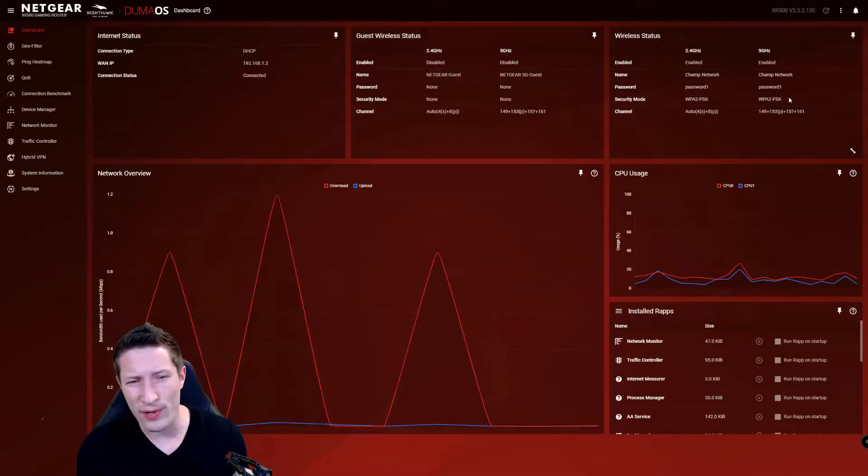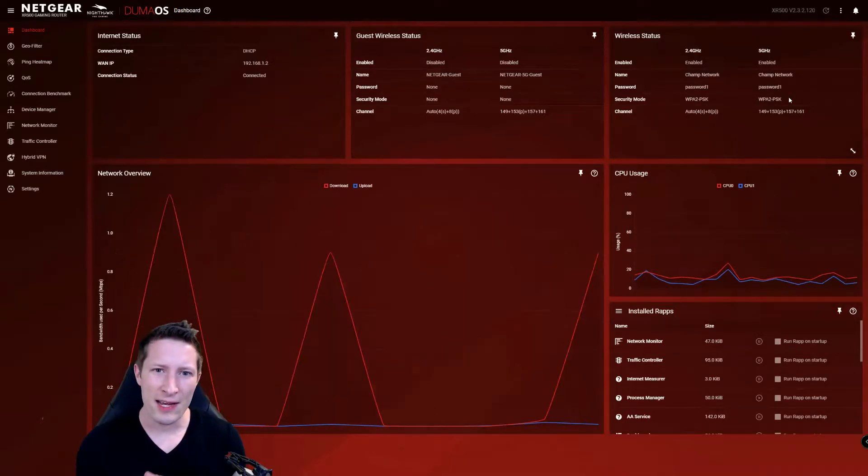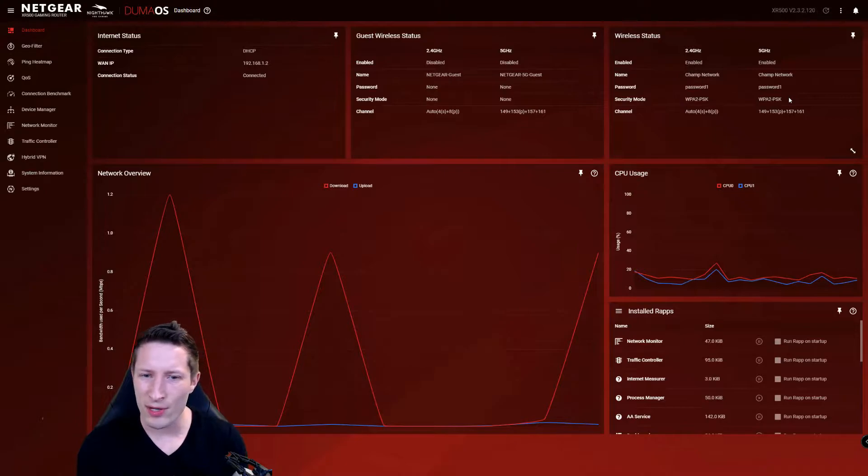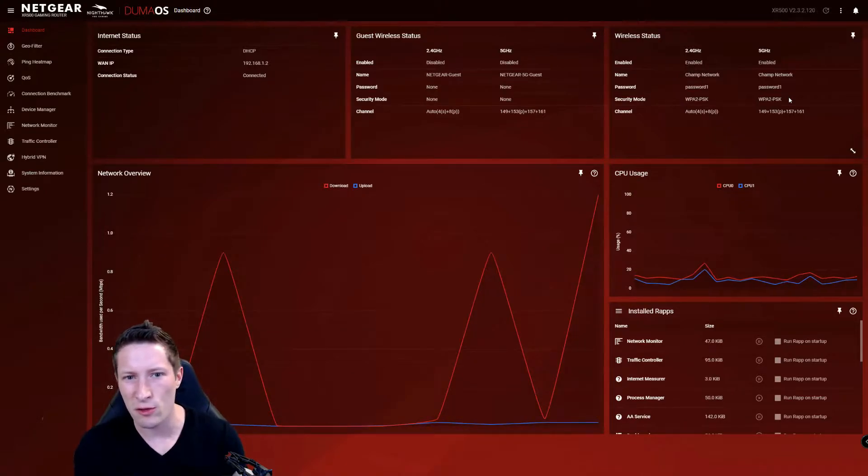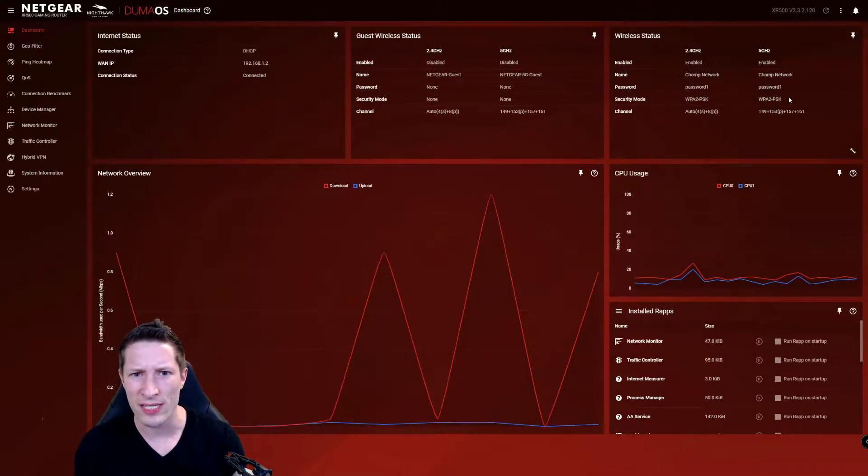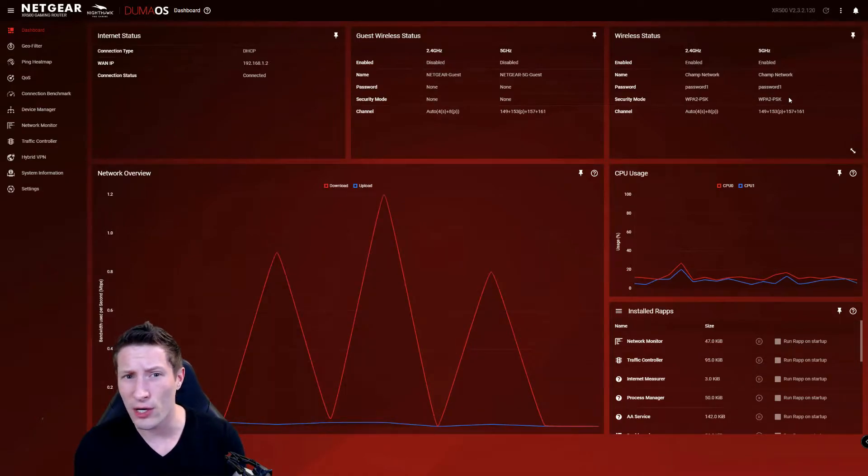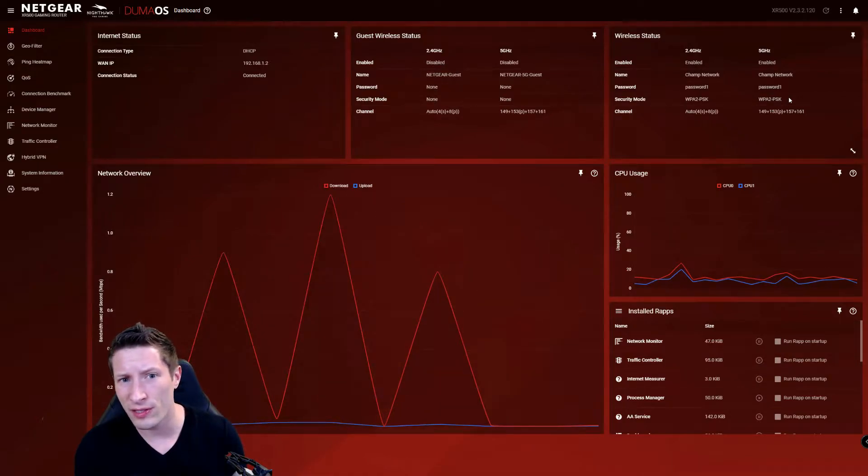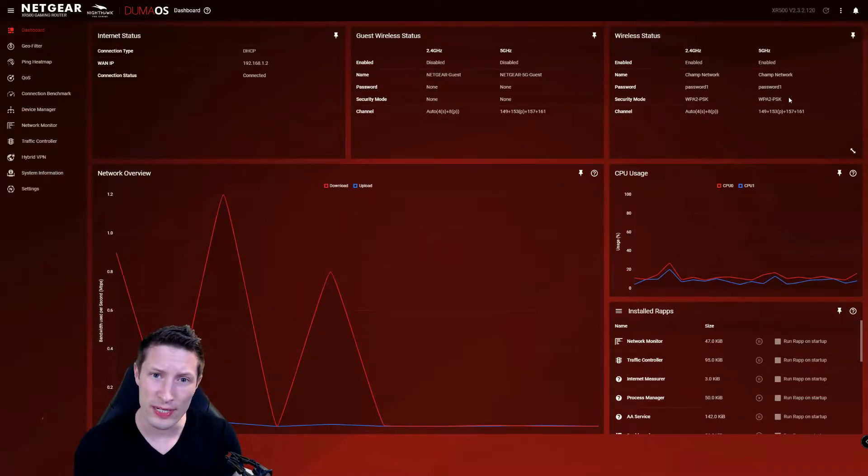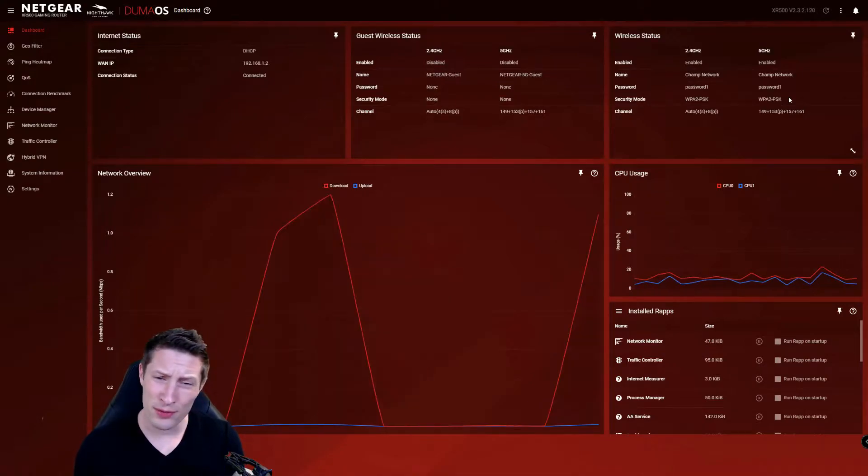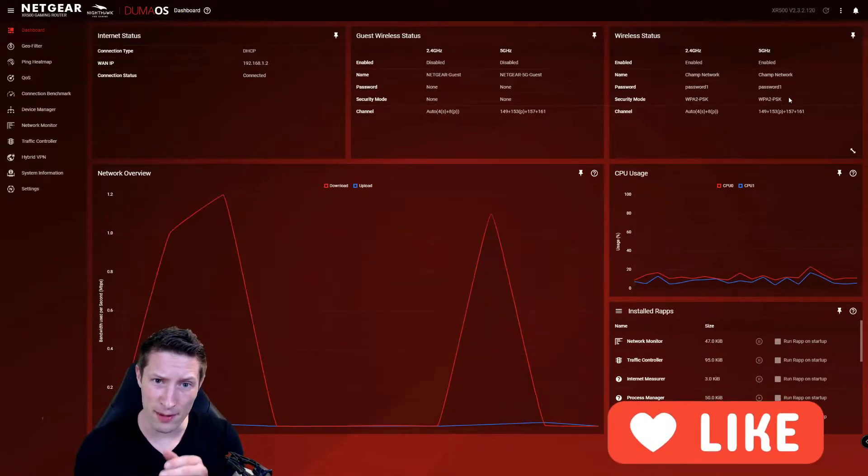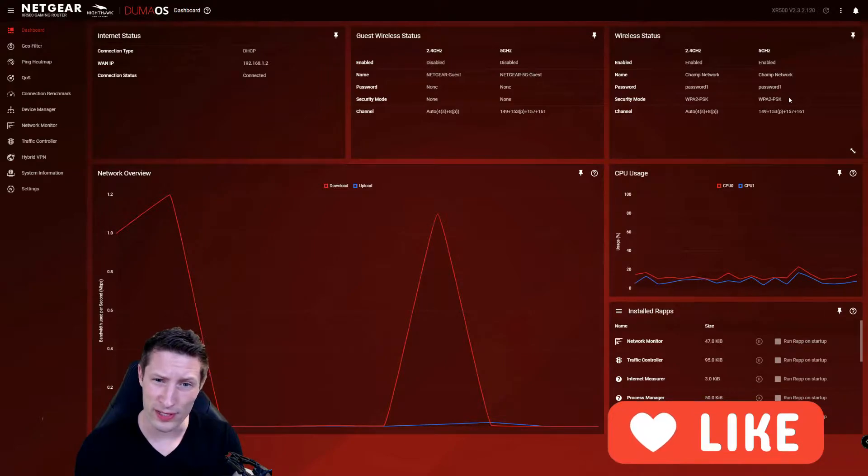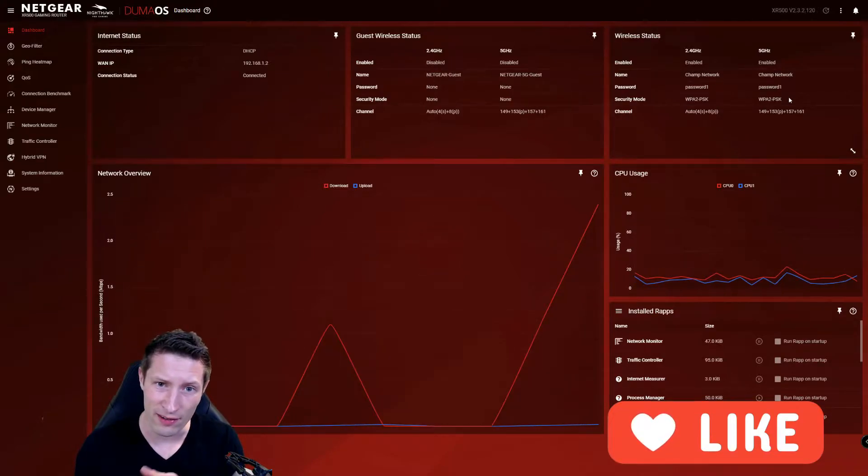What's going on, Champ Strider here, and today we're going to get back into the Duma operating system for the Net Duma or Nighthawk routers. We're going to look into setting up our geo filters for the best possible Call of Duty connections. Before we hop into it, support the channel by hitting the like and subscribe button so you can come back for all sorts of FPS content.